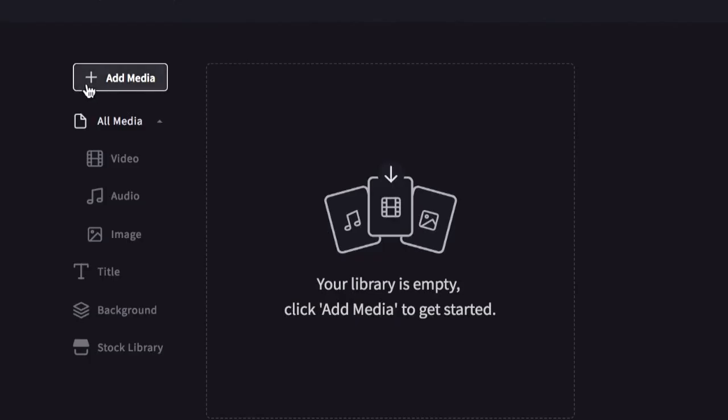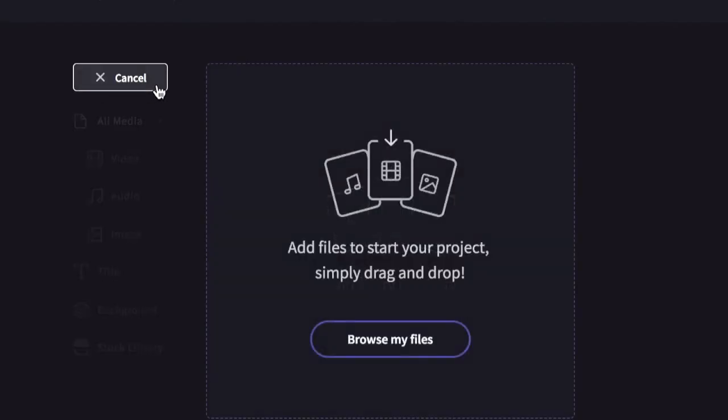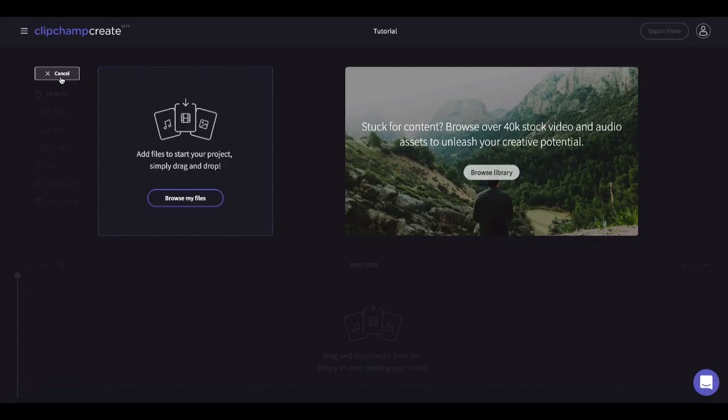First click add media. Here you will be able to browse your files. These have already been recorded by you with your phone or camera.